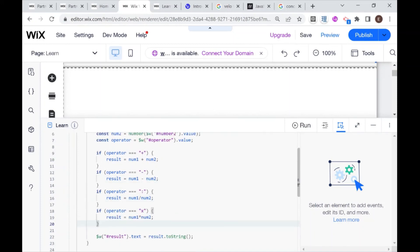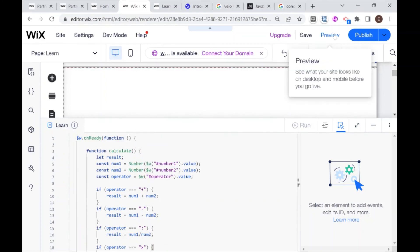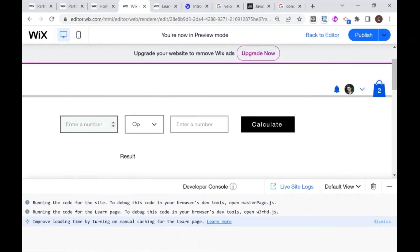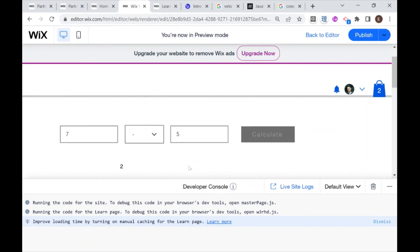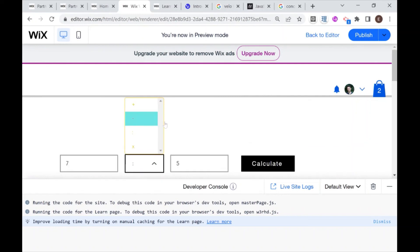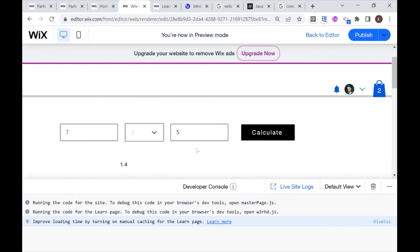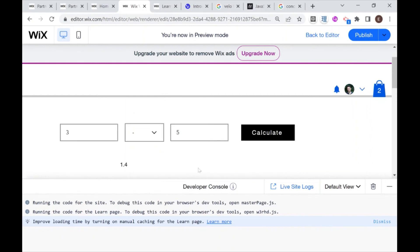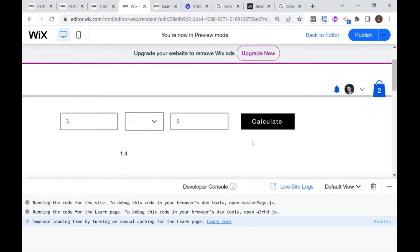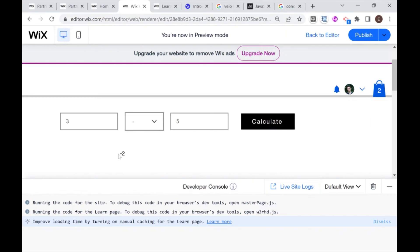And we can test out our calculator. So I'm going to go over to preview. Let's enter 75 and do multiplication, calculate 35. I change it to subtraction to division 1.4. And now what we can do is we can try and strain our calculator to see if it stands up to different situations. So for example, what if one of these numbers is lower than the other? So I say three and five and I do subtraction. So will this give me a negative number or will I have an error? Let's calculate. And we see that I got a negative number.